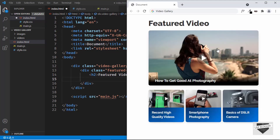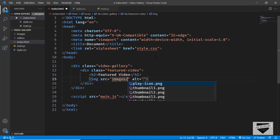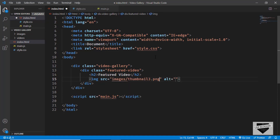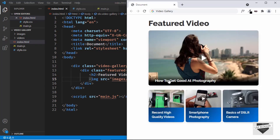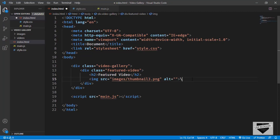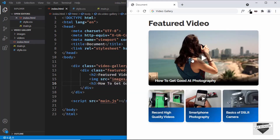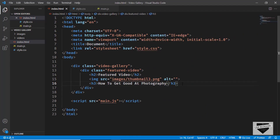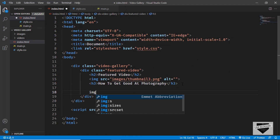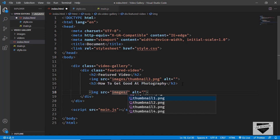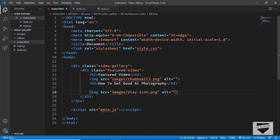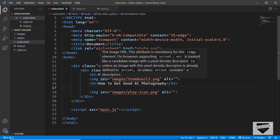Then we need to have the image, so I'll type img and here I'll type images slash and add thumbnail three. We also need to add the title, so let's create an h3 for that and type the title. And let's also add this play icon — I'll create an img tag and type images slash play icon dot png. That's it with the featured video.